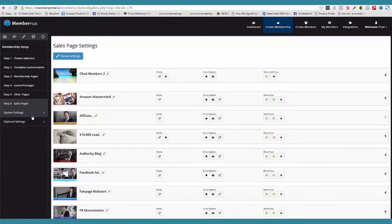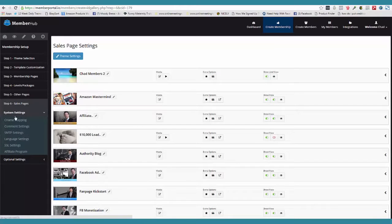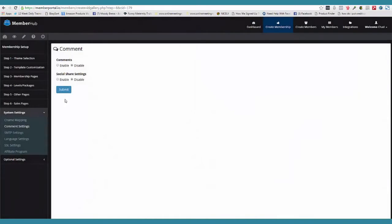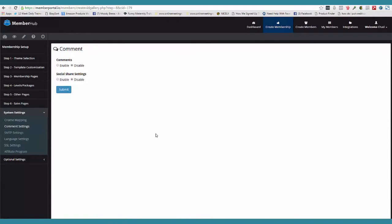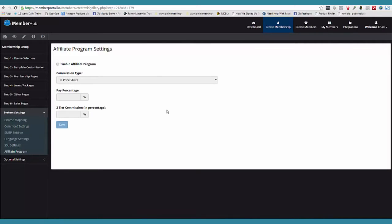Now let's really have some fun here. We come over here to the system settings. Yes, you can map your CNAME, your domain name and everything. You can come over here and turn off comments on your page. SMTP settings — we're tied in with email and everything else. SSL settings, just stuff that you guys would expect to see. We also have a built-in affiliate program with MemberHub so you can go out there and have other people promote your memberships and your products, with second tier percentages and all kinds of cool stuff.